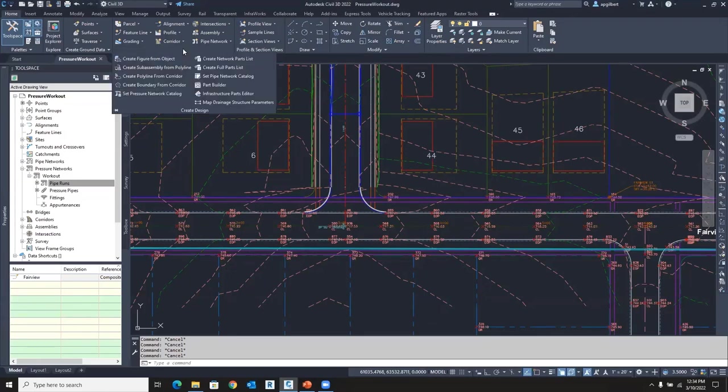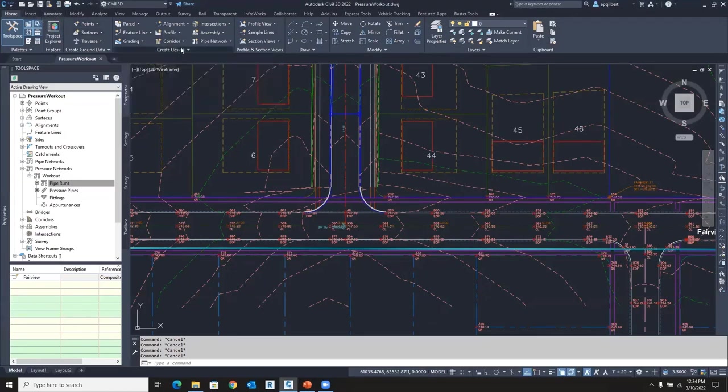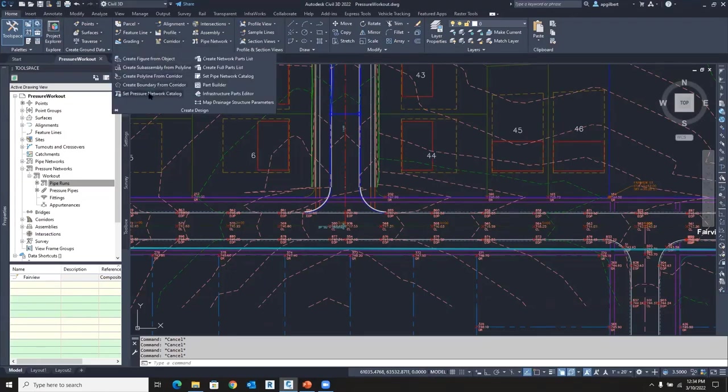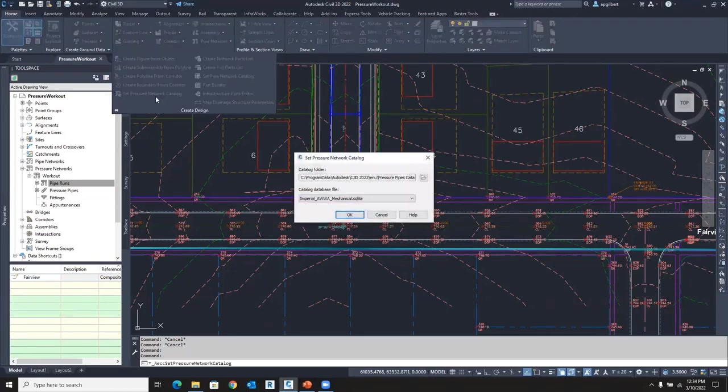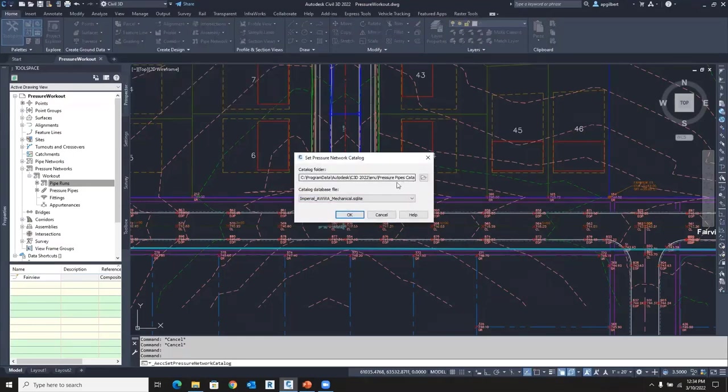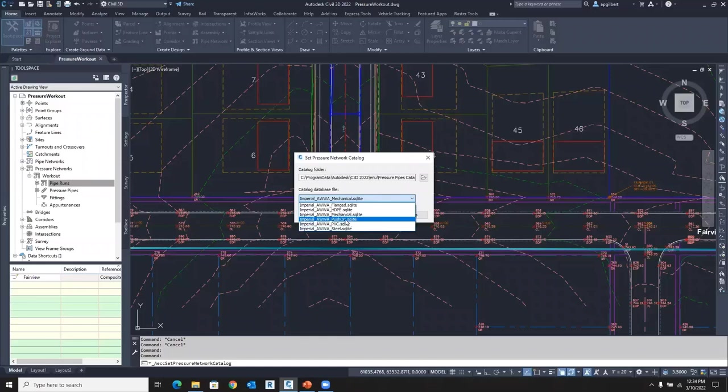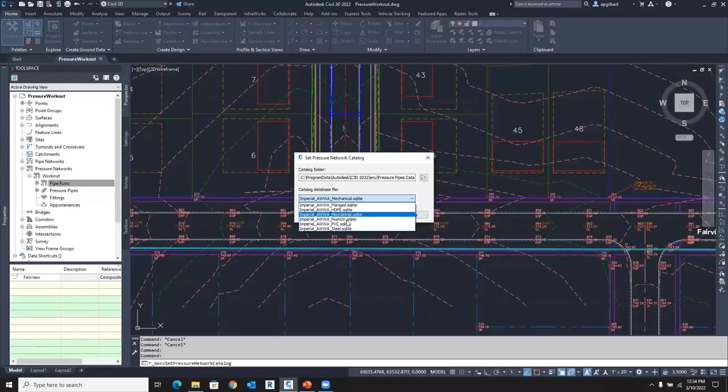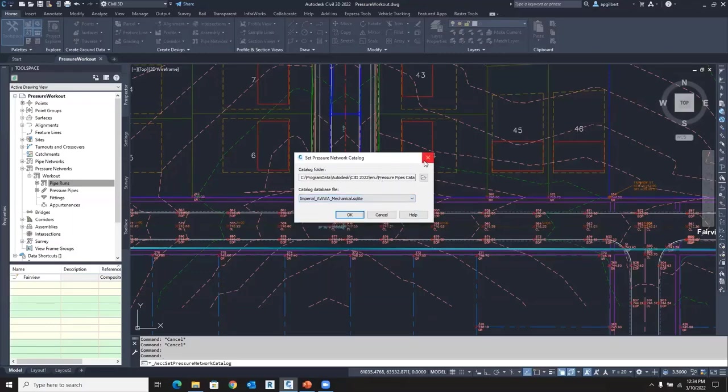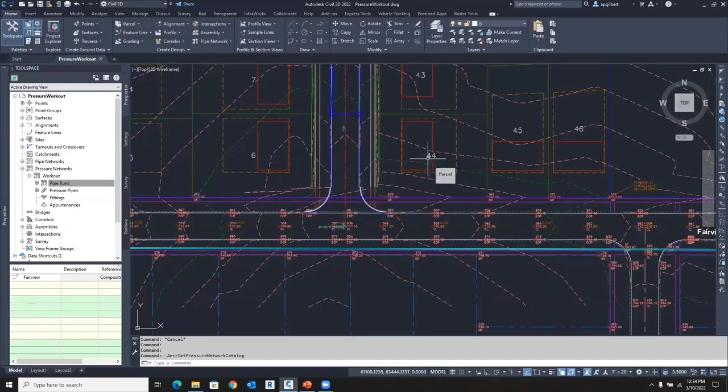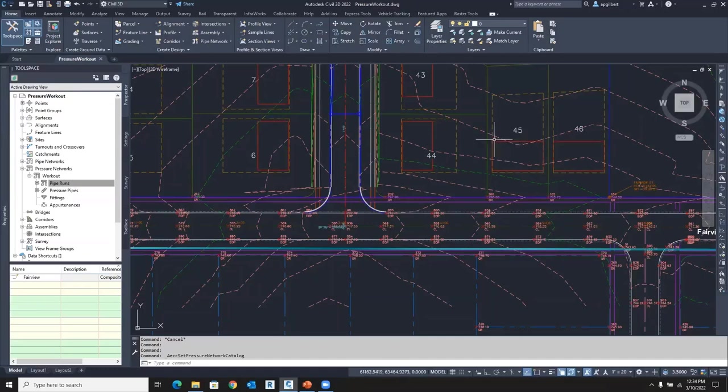I do that by going on the home panel to create design, set pressure network catalog. We have several by default. You can have your own, but you set the one you want first that you want to start building your library or part list inside your drawing from one or more of these catalogs. So you set that first, and then you begin building your part list.